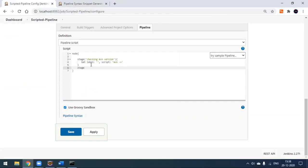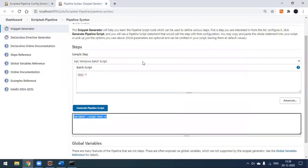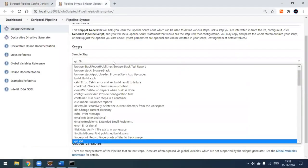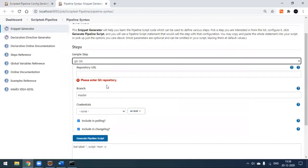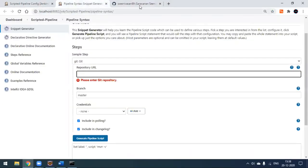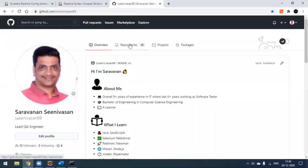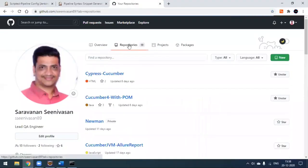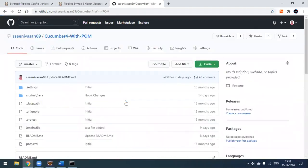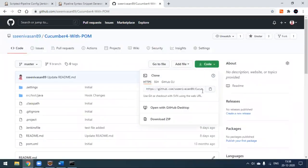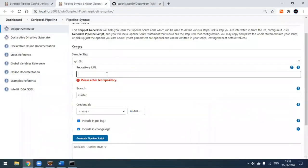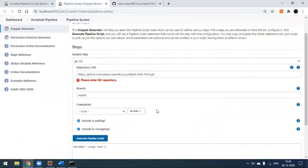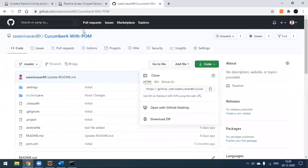The next stage will pull the code from our GitHub repository. Go back to the snippet generator and select the 'git' option. It will ask for repository details — go to your repository, copy the URL, and paste it here. By default it locates the master branch.